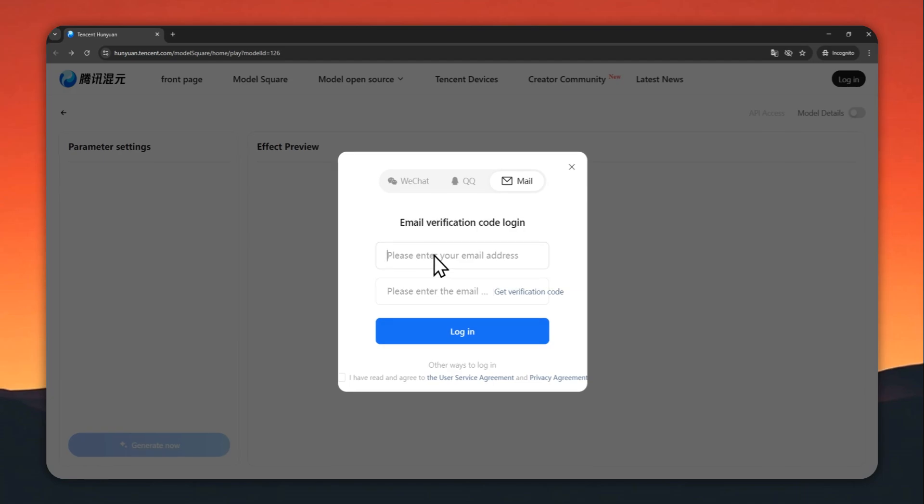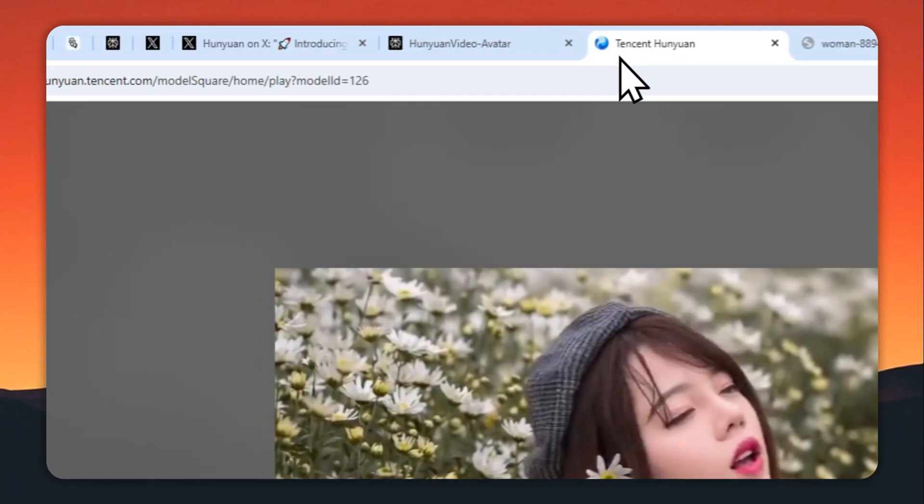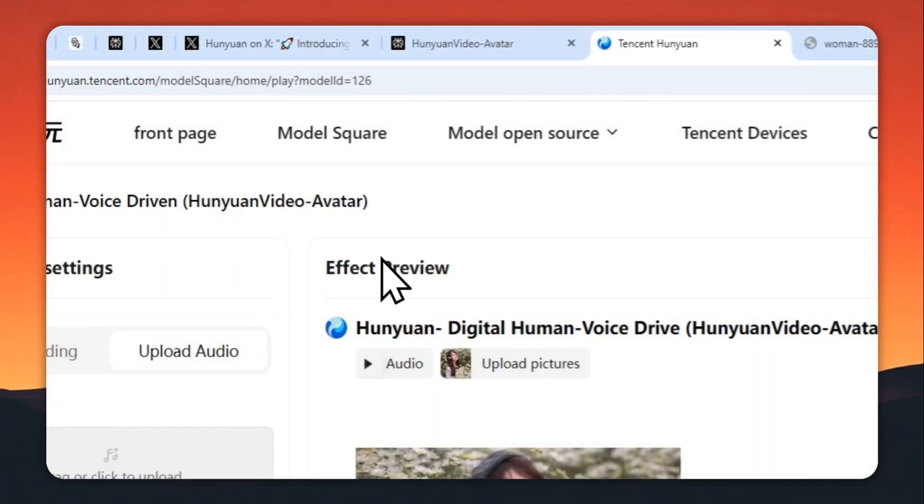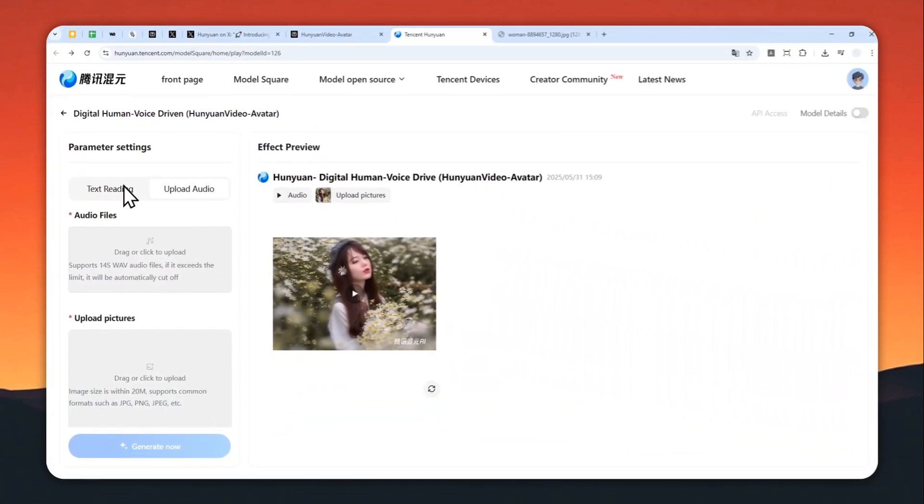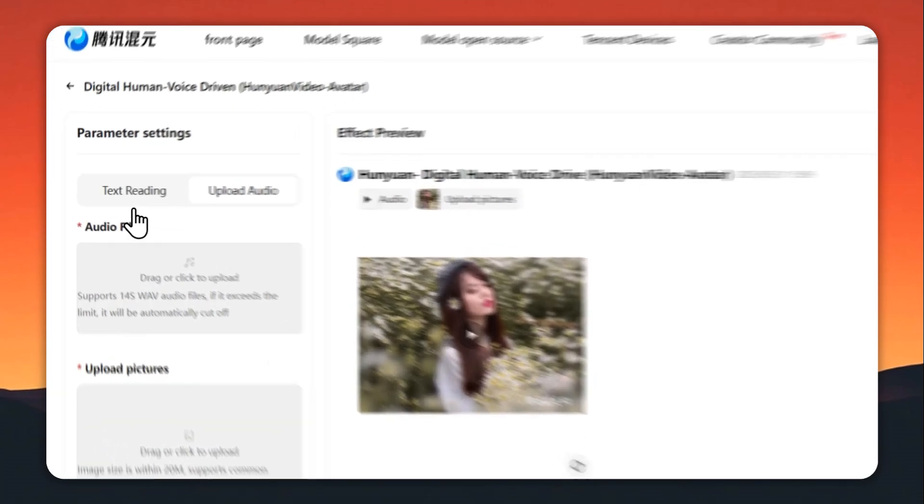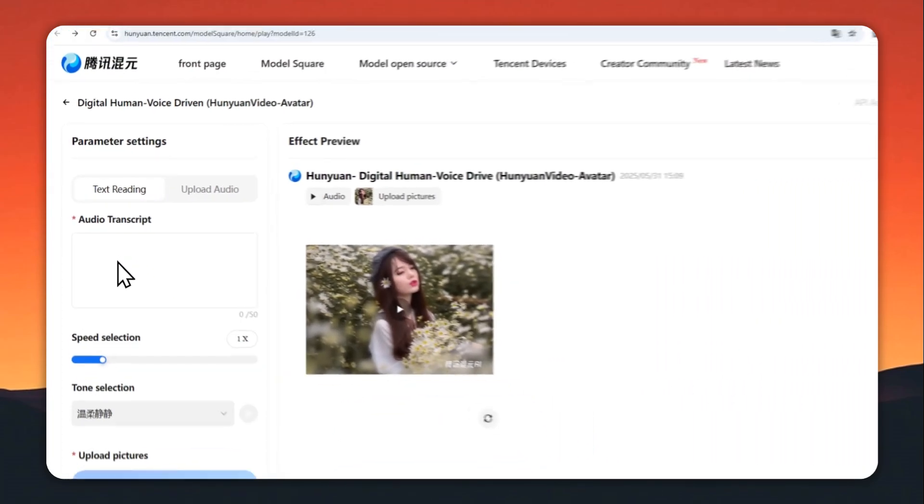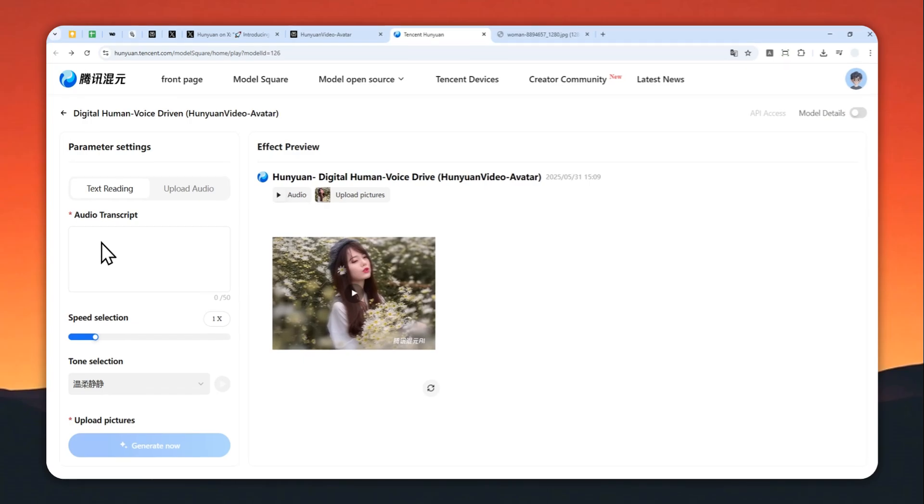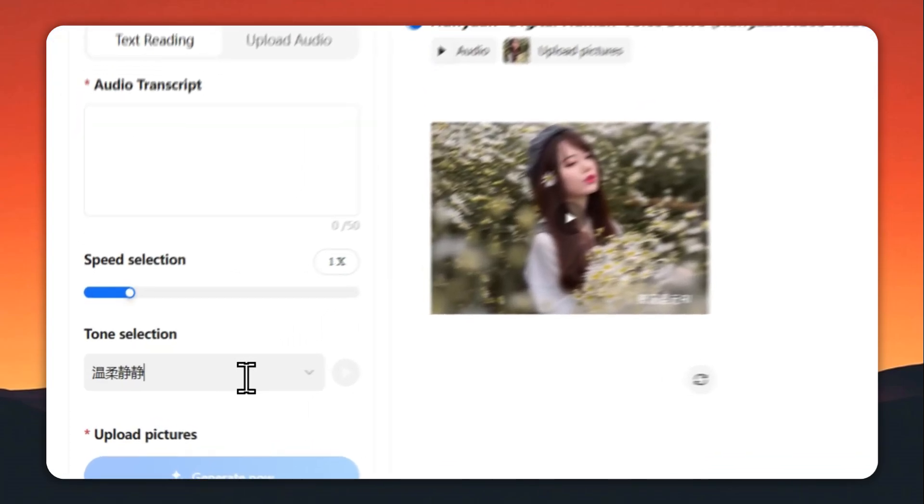You're going to see something that looks like this. You can upload a picture and an audio file that lasts up to 14 seconds. Or you can provide an audio transcript—this is essentially text-to-speech that can be used as audio. You can even select the tone of the audio.